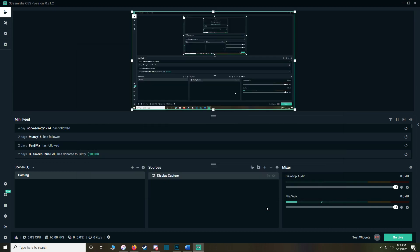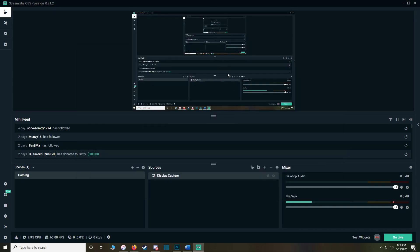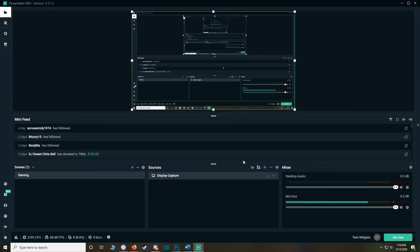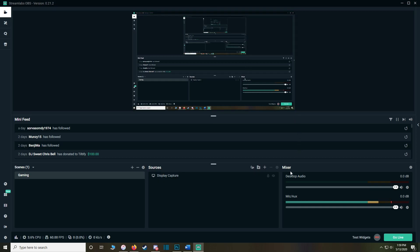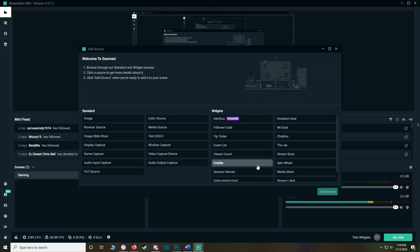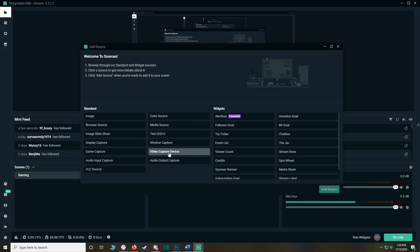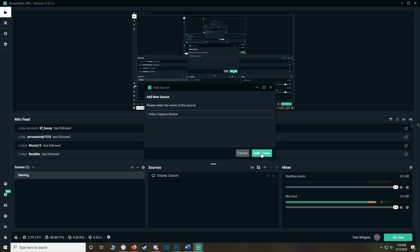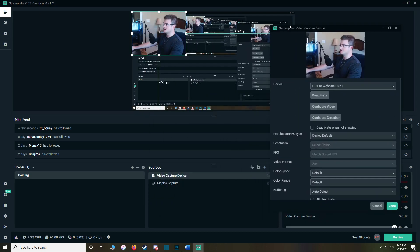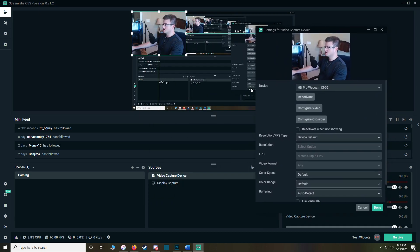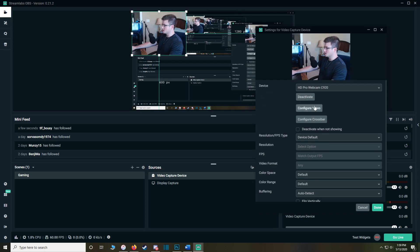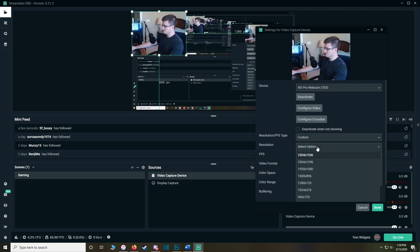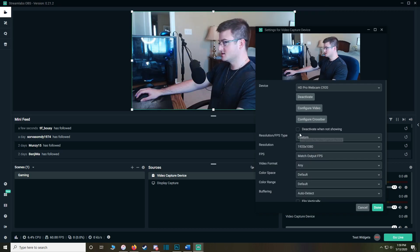Click Add Source, and then lock that so you can't move it around. Next, we're going to add in our webcam — go to Video Capture Device, Add Source, keep it Video Capture Device. Here's our webcam, a C920. We want it to use the full effect of our webcam, so go to Resolution Type, set to Custom, and resolution set to 1920 by 1080.